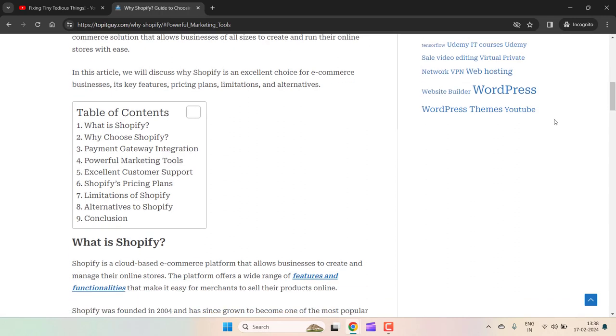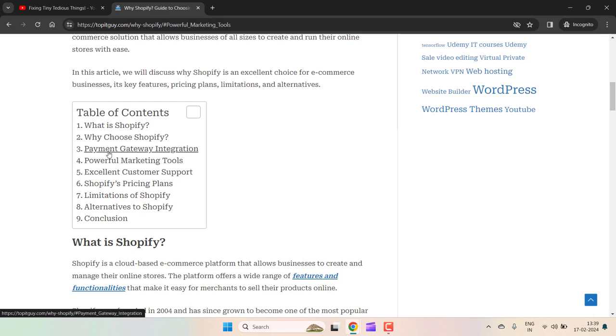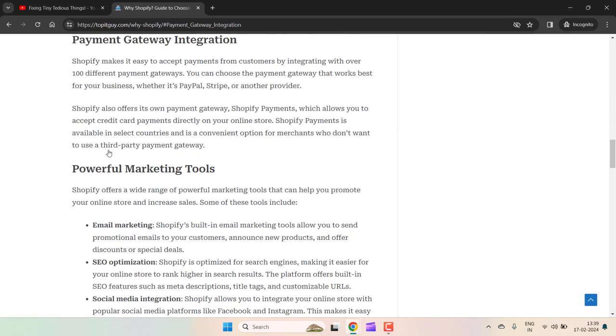So you can also get a table of contents like this on your WordPress blog. This will not only increase your SEO position but will also increase the overall experience of your website, and your users will definitely like it. If I click on Payment Gateway Integration, you will see it is landing on that point where I want to go.